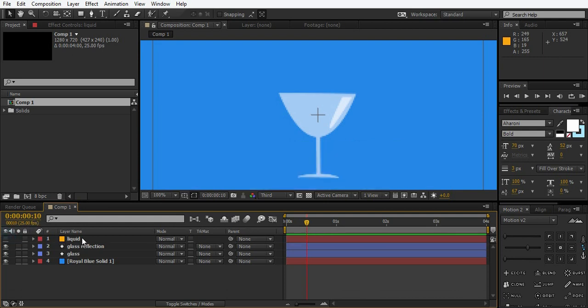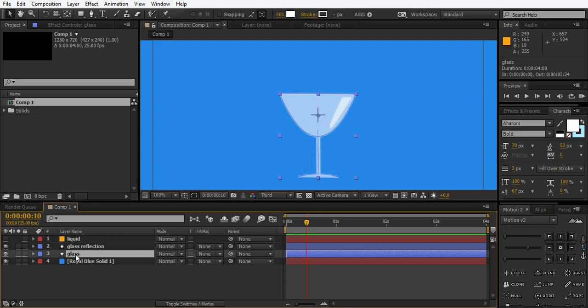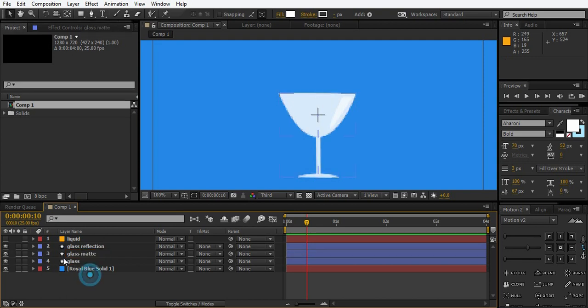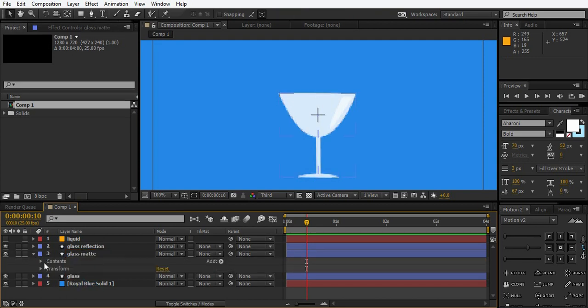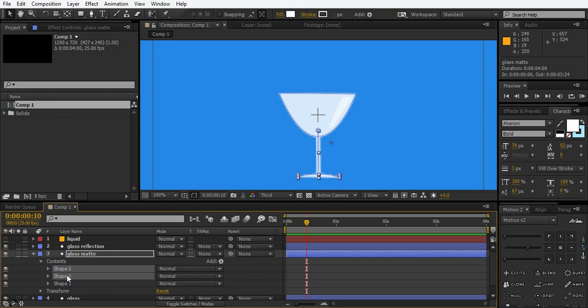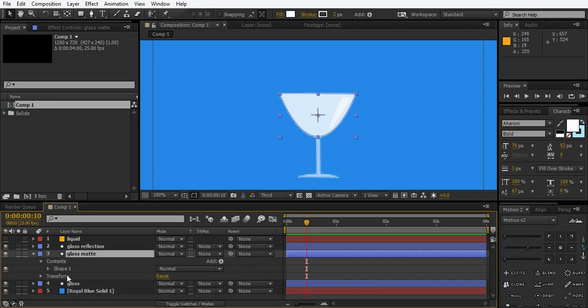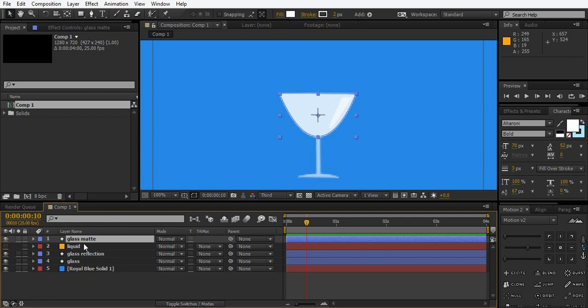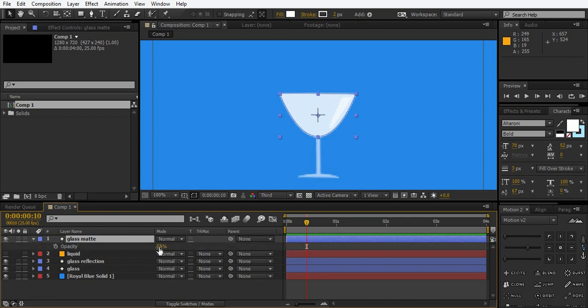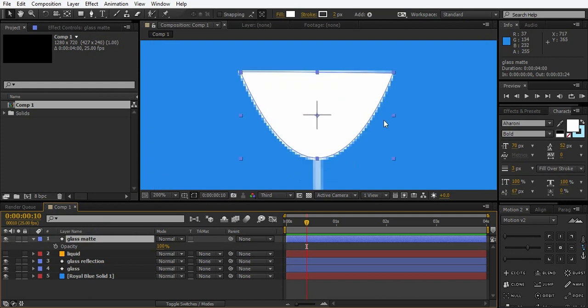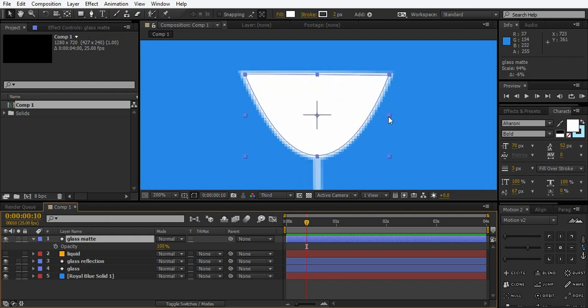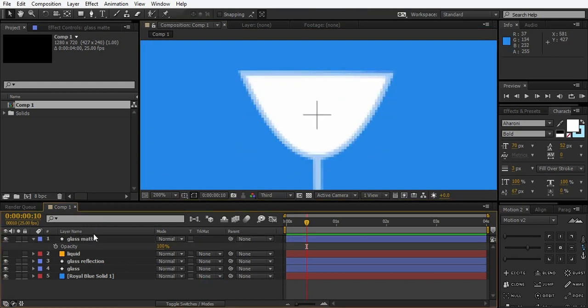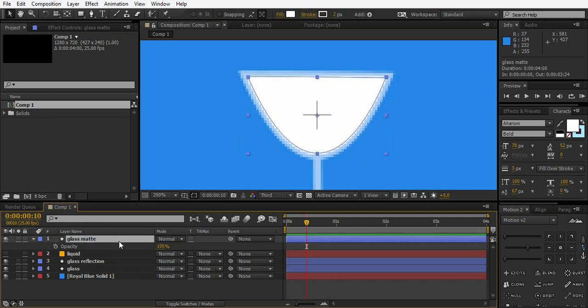Now all we're going to need now is the matte. Just duplicate the glass, glass 2 again, and name it the matte. Go to contents and delete the shape 3 and shape 2. Here we are. Let's put that above. Turn the opacity to 100% and scale it down a bit. Here we are, it's the matte.